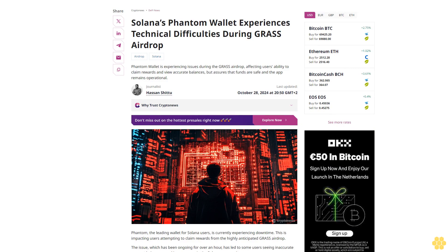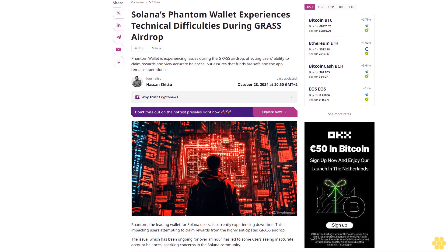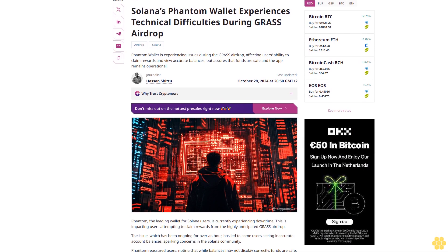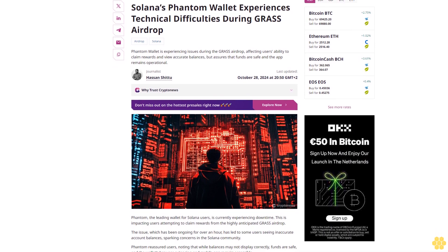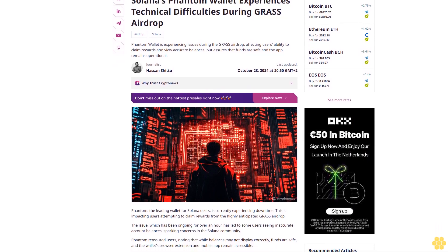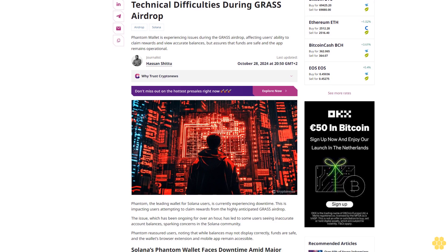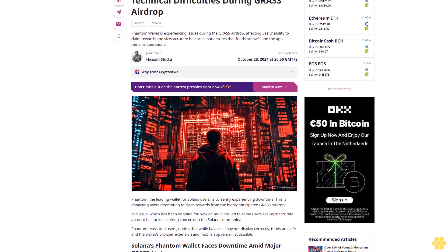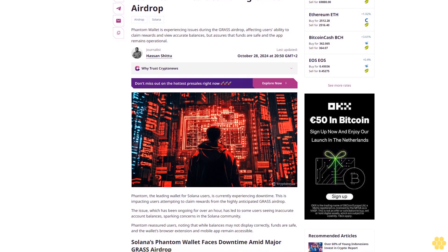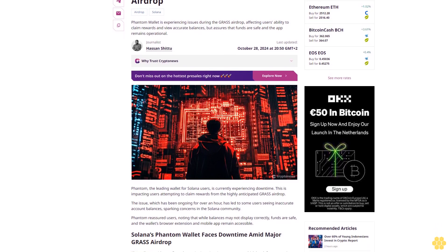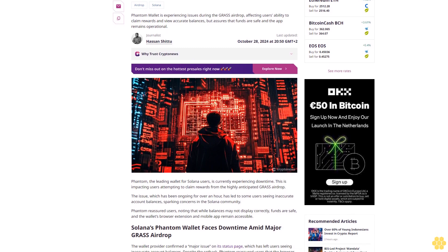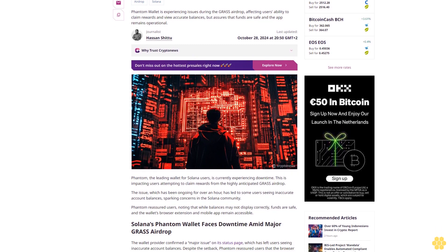Solana's Phantom Wallet is experiencing technical difficulties during the GRASS airdrop, affecting users' ability to claim rewards and view accurate balances. However, Phantom assures that funds are safe and the app remains operational.